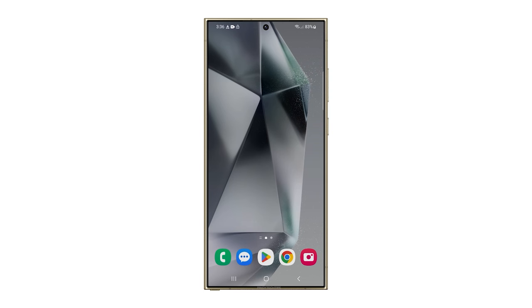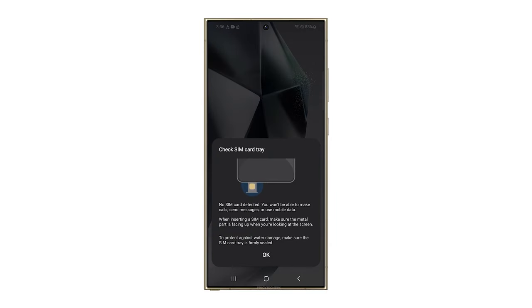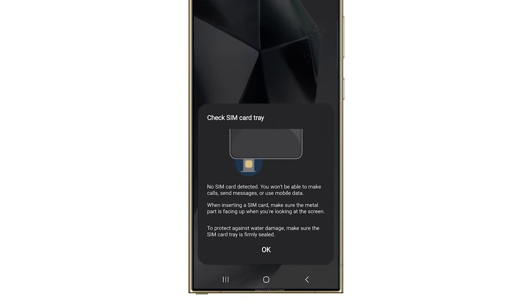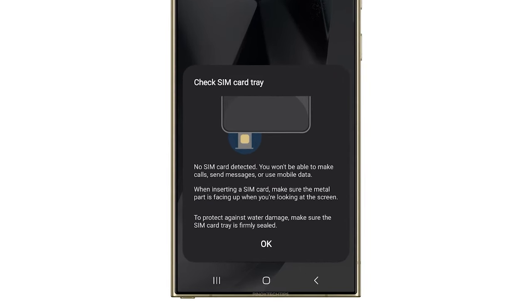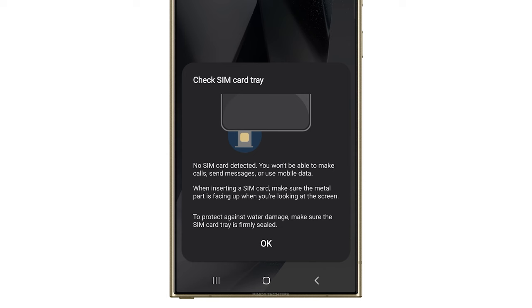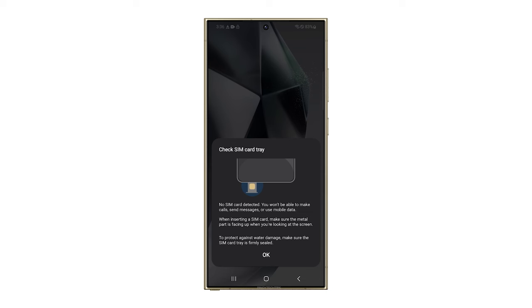Turn off your phone and eject the SIM card tray. Gently remove the SIM card and examine it for dirt or damage. Carefully reinsert the SIM card, ensuring it's aligned correctly. After that, try to see if the problem is fixed or not.